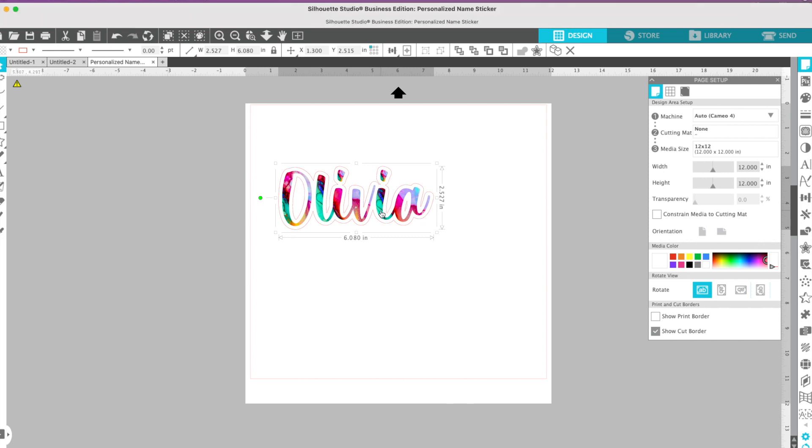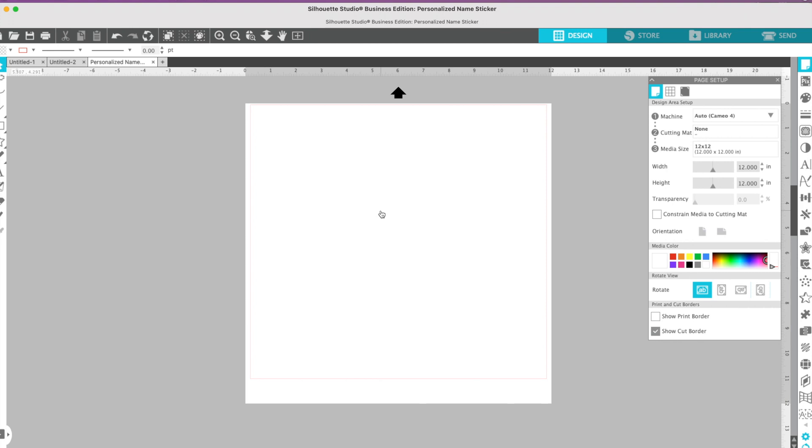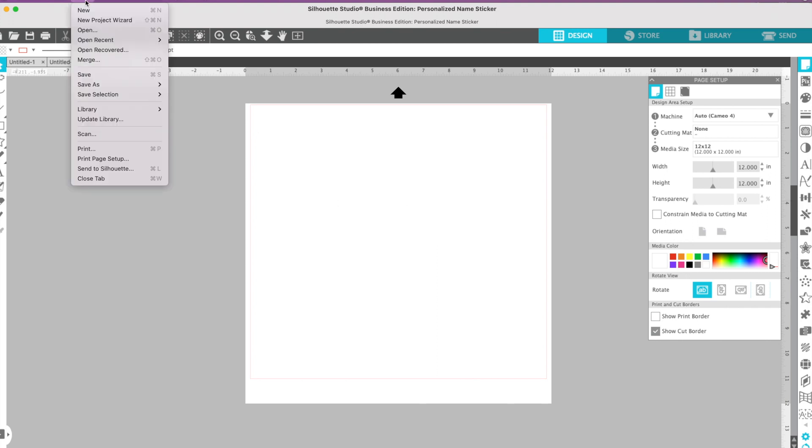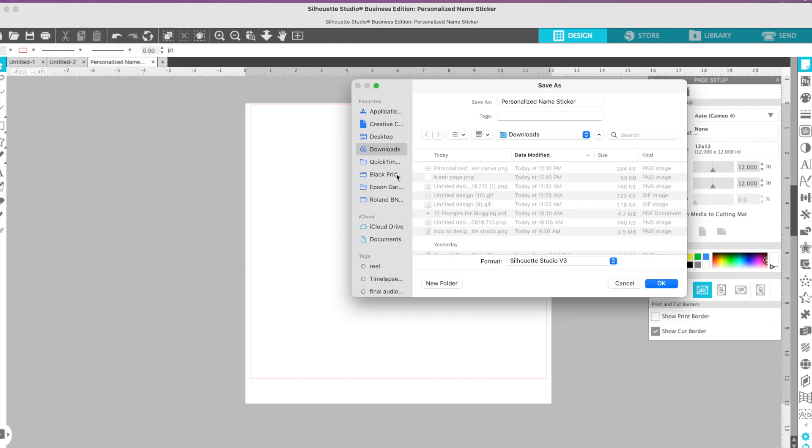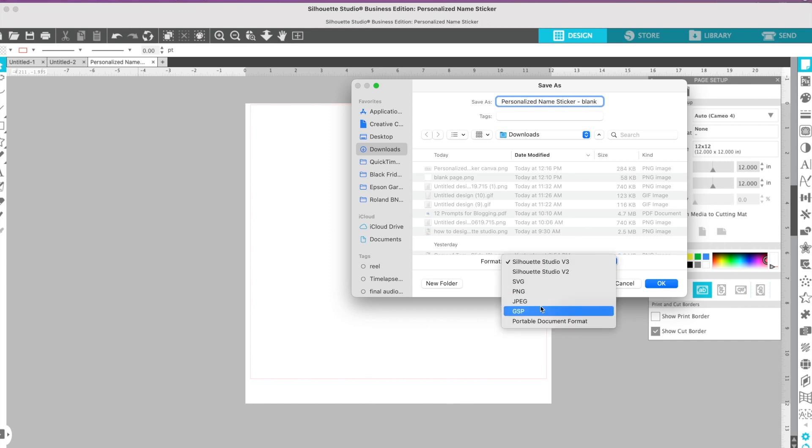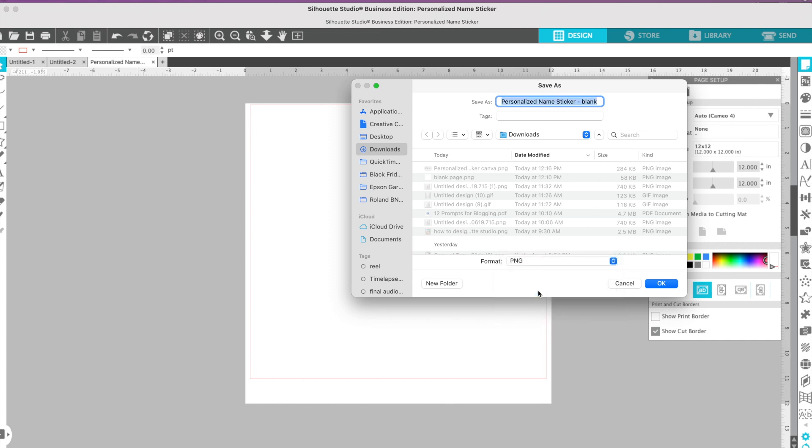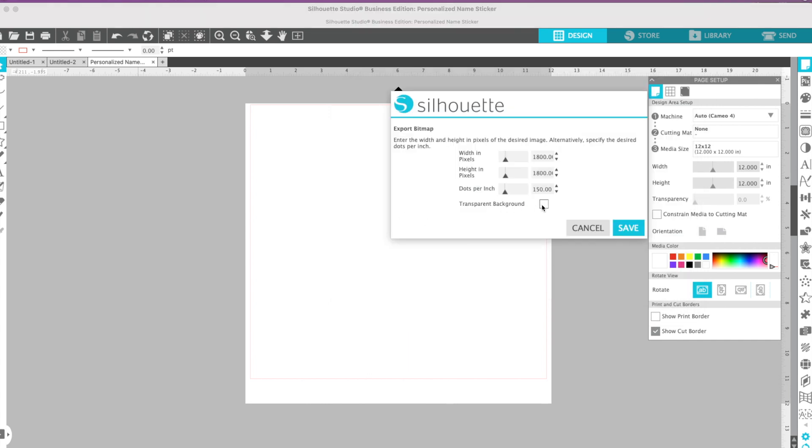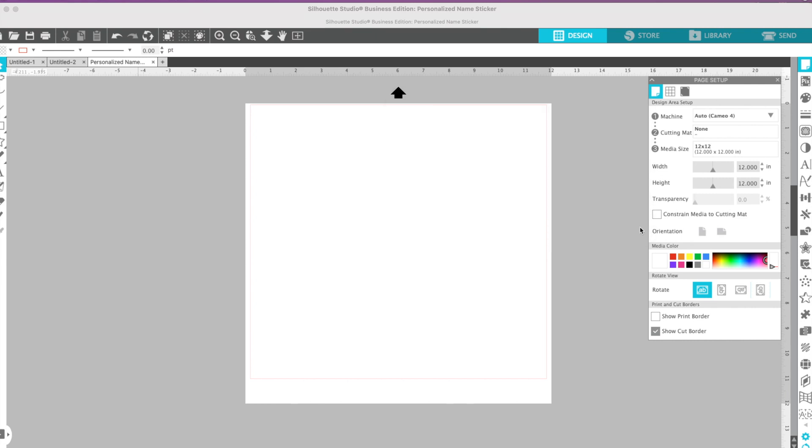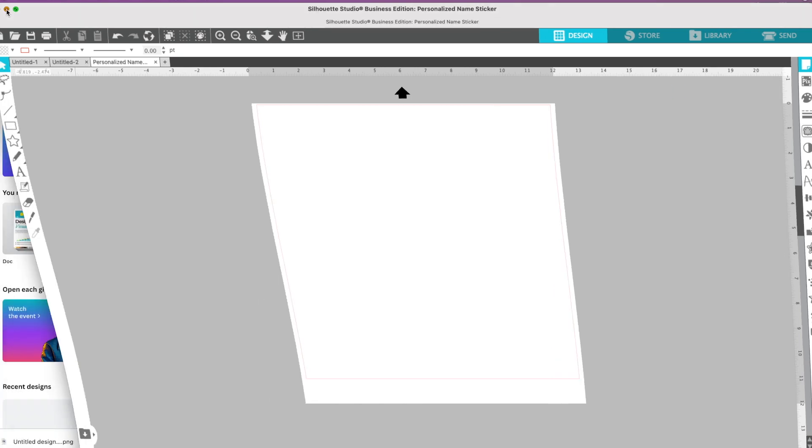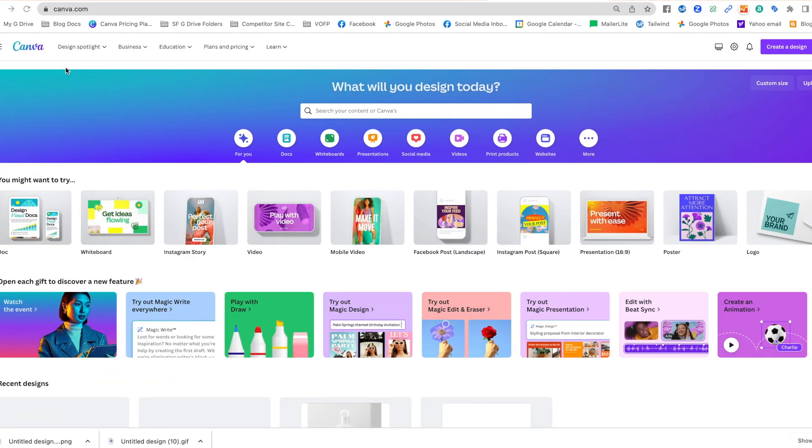Then I'm going to delete the file and export one more time. This time I'm literally just trying to export a blank sheet, so I'm going to go to File, Save As, Save to Hard Drive. This time I'm going to call this blank - this is intentional and you'll see why in a couple of steps. Again, I'm going to change that to PNG, tell it I want it transparent, and click Save. That's all we need to do in Silhouette Studio.